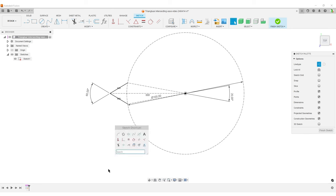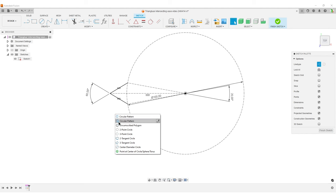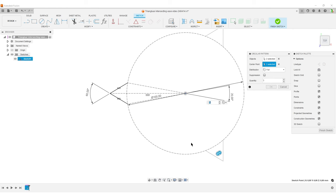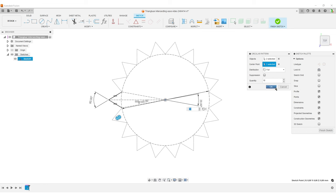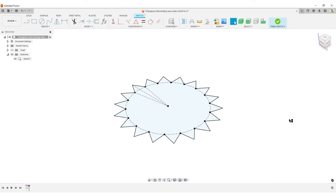Now I need to pattern this triangle. I'll hit S to search for circular pattern. There are two circular pattern options — one for feature bodies (filled dots) and one for sketch (open circles). I'll select the sketch circular pattern, choose the two lines to pattern, set the center point, and set the quantity to 18. We now have a complete blue profile. I'll finish the sketch.